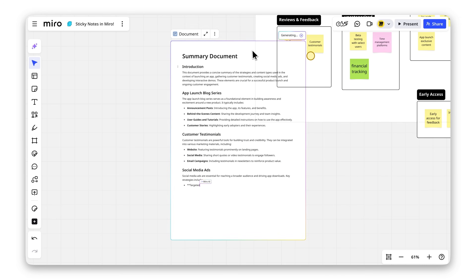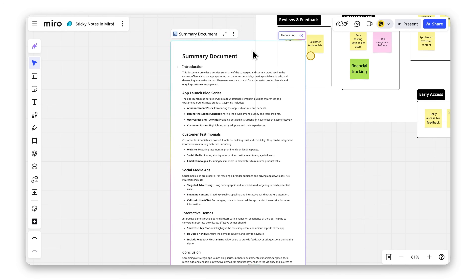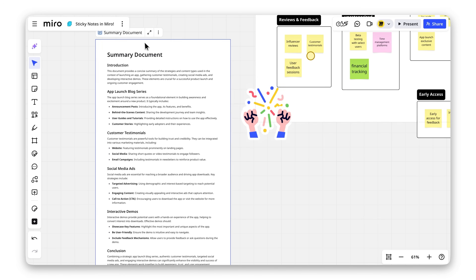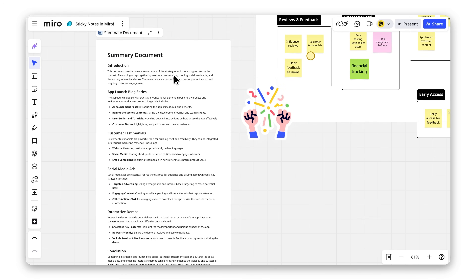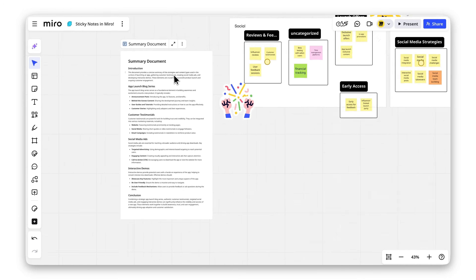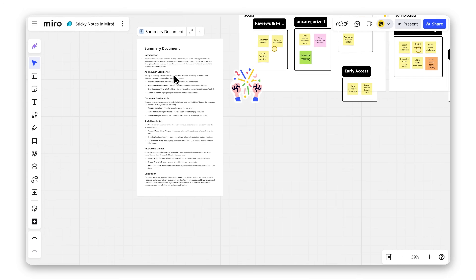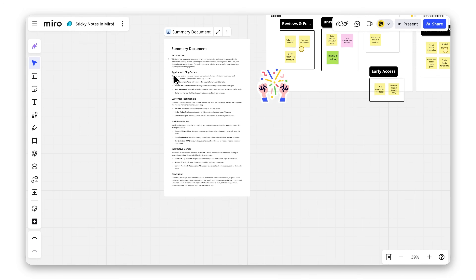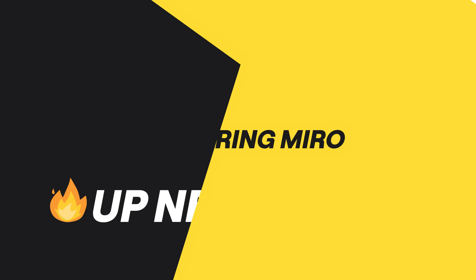Et voila! Now you're ready to turn ideas into action with a solid plan. See how powerful sticky notes can be? If you found this helpful, give it a thumbs up and share it with your team.